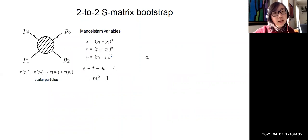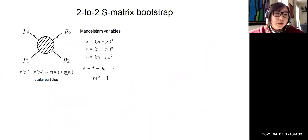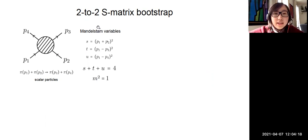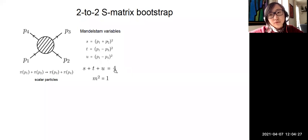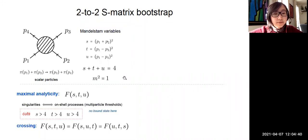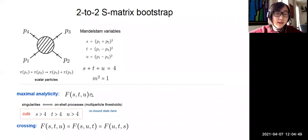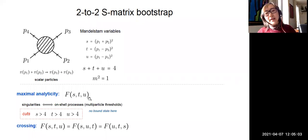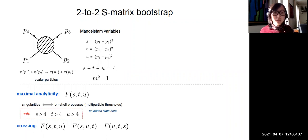We start by considering a 2-to-2 scattering of identical scalar particles, which you can think of as a single flavor pion. Lorentz invariance requires that the S-matrix depends on the Mandelstam variables s, t, and u, with the constraint s + t + u = 4. I'll take the mass of the particle — the lightest particle in the theory — to be one. The scattering amplitude is an analytic function of the Mandelstam variables s, t, and u. We assume maximal analyticity, which says the amplitude is analytic in s, t, and u with the only singularities corresponding to on-shell processes: bound states and multiparticle thresholds. In our case, we consider no bound states, with only multiparticle thresholds.